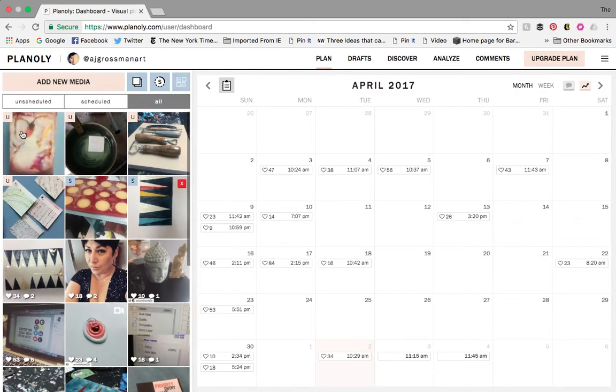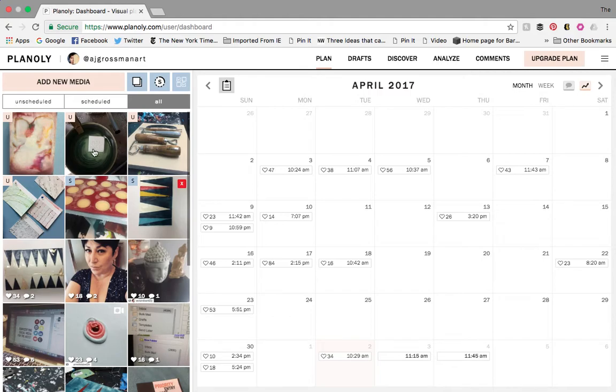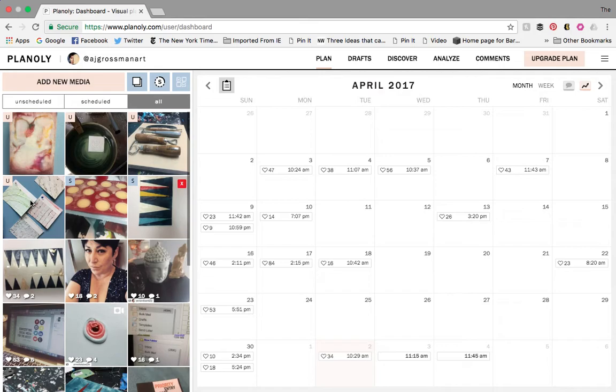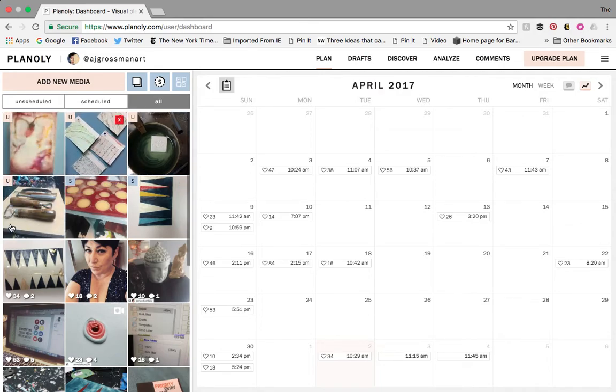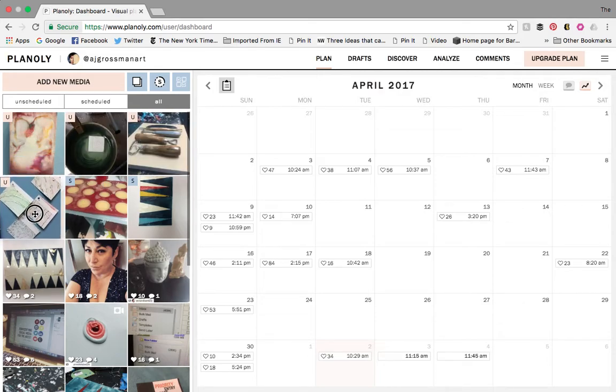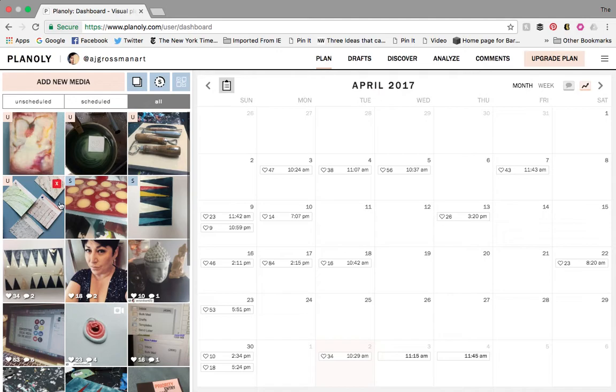So I've uploaded a few photos. You'll see the U means unscheduled, and the S means scheduled. So the other interesting thing about this is that this grid that I'm looking at is actually the grid of my Instagram account. So if I decide on my unscheduled, before I schedule anything, that I want something different, I can pick it up and move it. Let's say I have two things together that I don't like, or I have too many darks. So I can predetermine what my Instagram feed is going to look like.